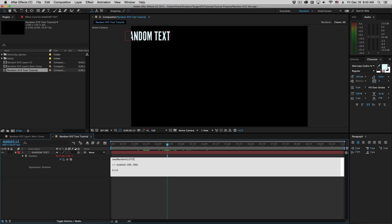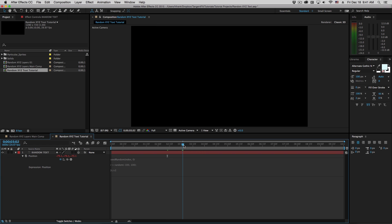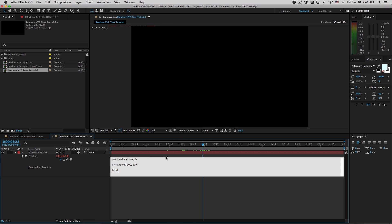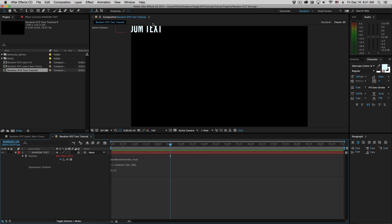We can just put whatever number we want in there, or we can use index. Index is equal to the current layer number, so every time I make a new layer, it's going to use a different random seed, which is a useful way to do it. If I put a comma after this, there's one more parameter defined in seedRandom — an on/off, zero/one, or true/false flag. By default it is off, which is what we call timeless, meaning it generates a different value on each frame. But if I set this to one or type the word true, then this will be one random value for the duration of the composition.